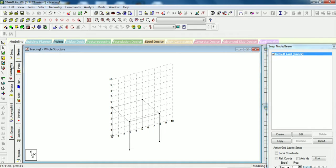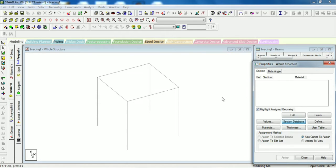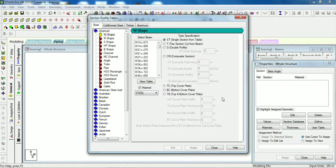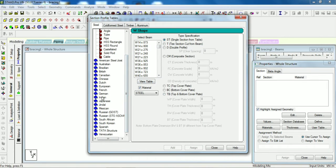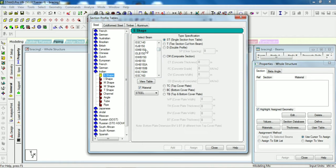Okay, now we will see the bracing effect. Now come to the general. Let's give some section from section database. It will take some time to open. I will select Indian and I will give ISMB 150.